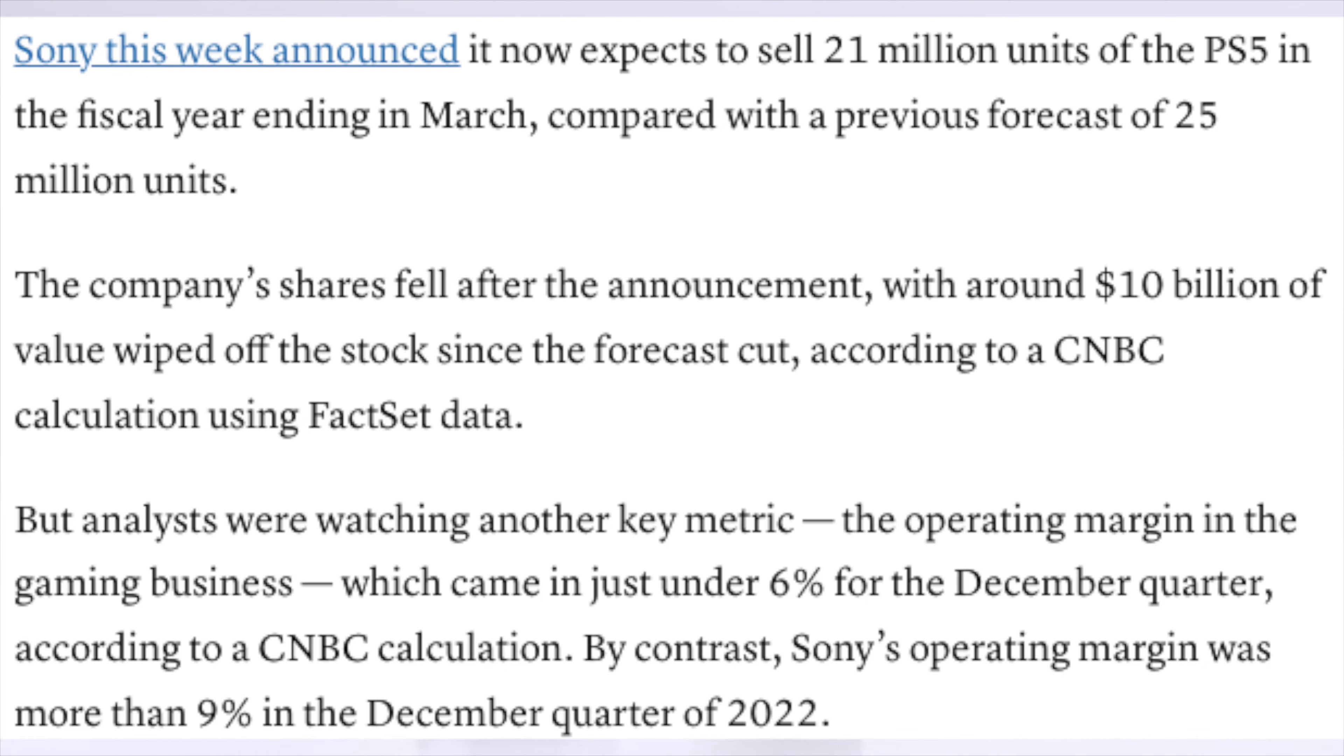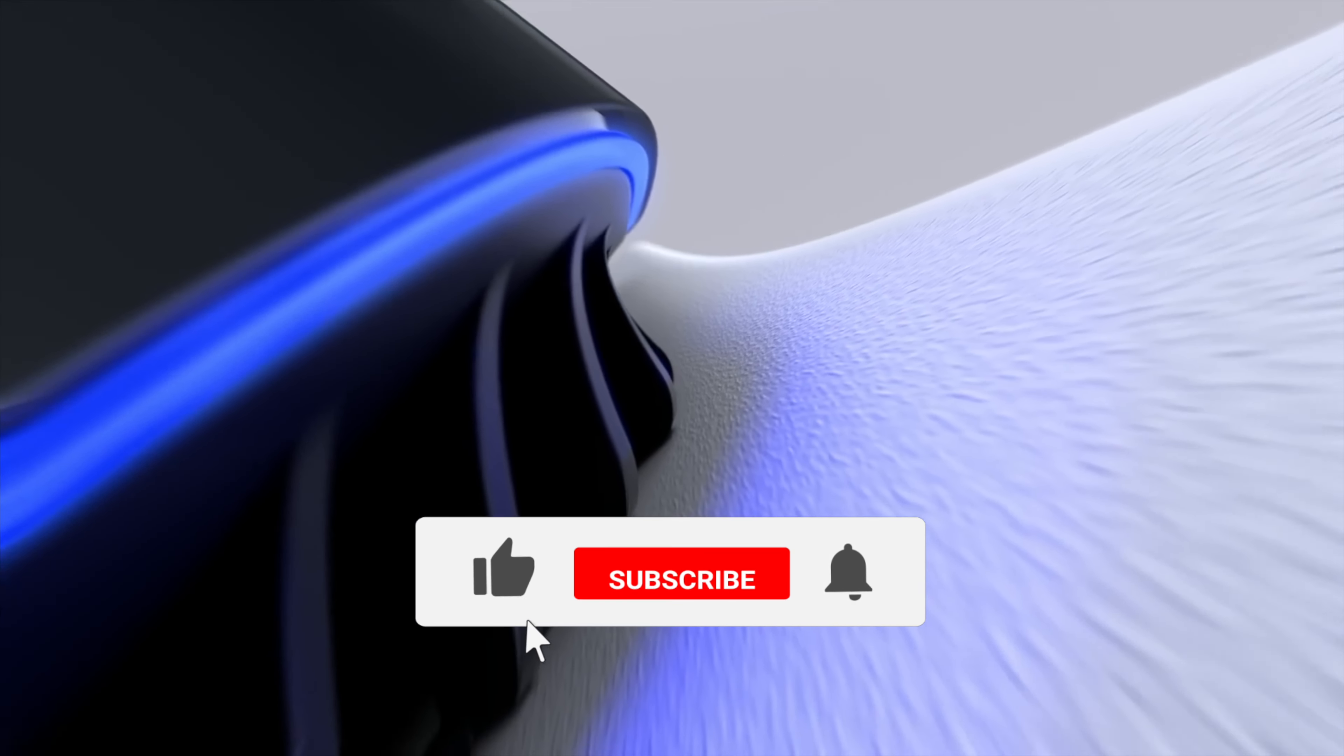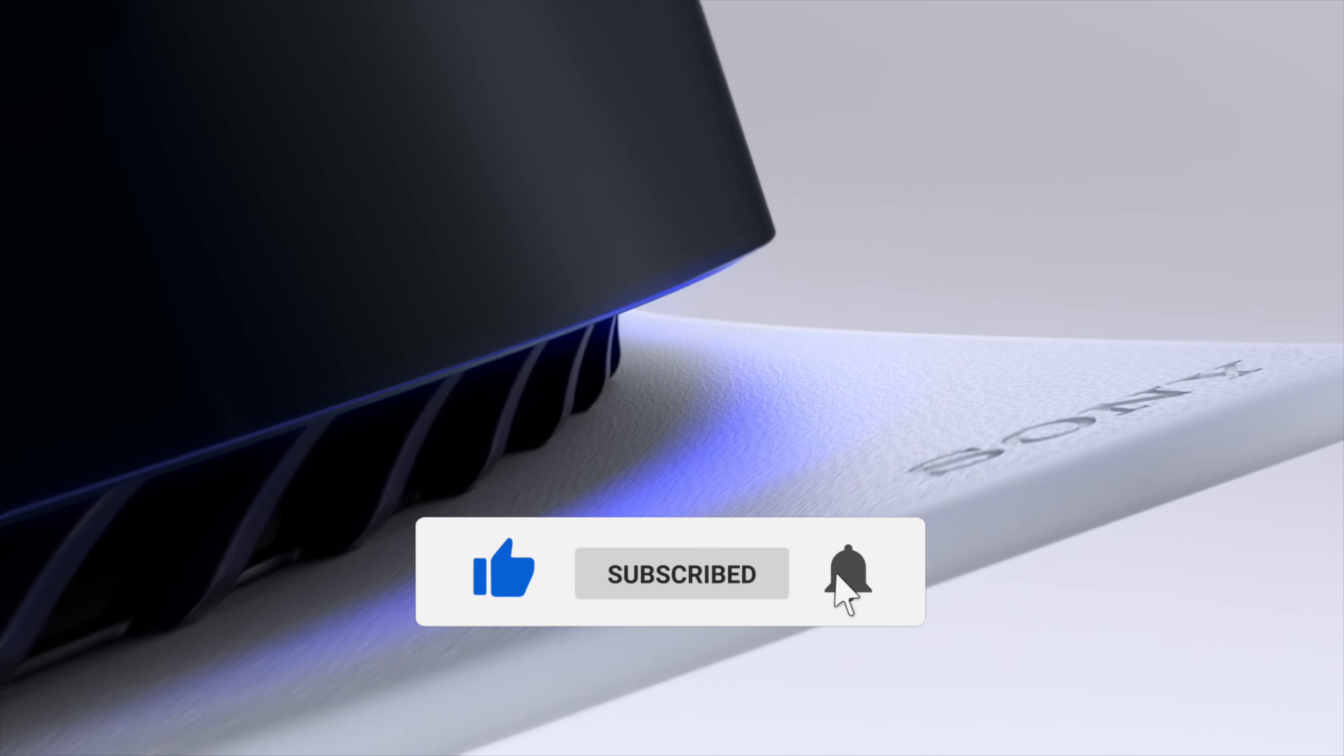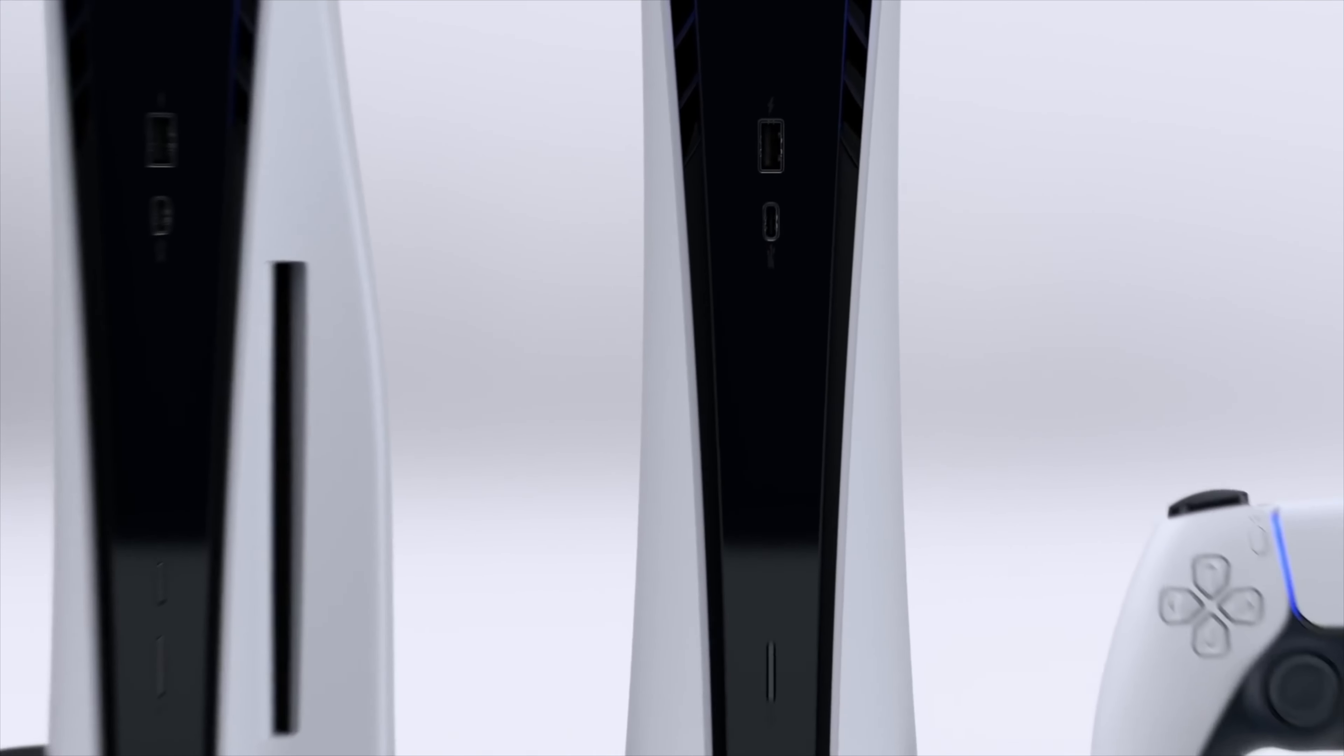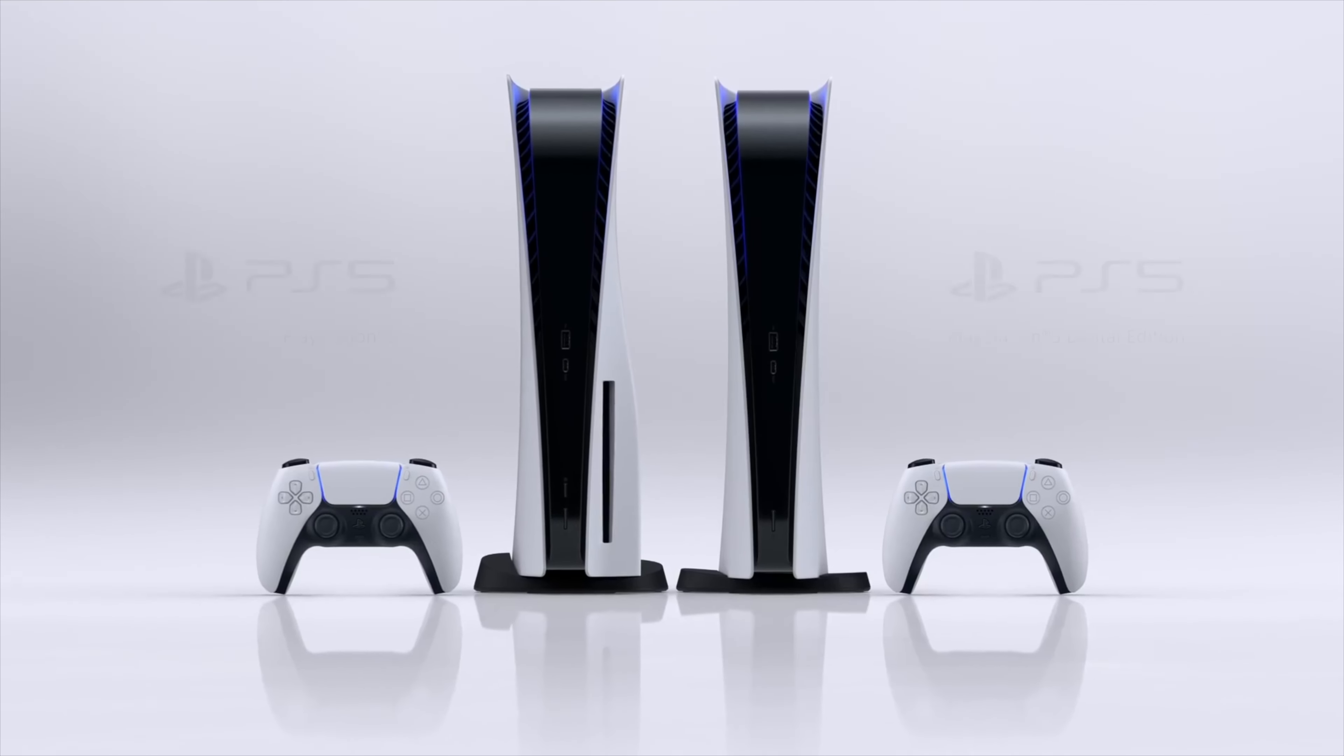It came in just under 6% for the December quarter in 2023. By contrast, Sony's operating margin was more than 9% in December quarter 2022. That's more than a 33% drop off in operating margin and profits. I'm not sure how that's happening as they are raising prices in PlayStation subscriptions, the Plus, the Extra, the Premium. They've also raised games across the board from $60 to $70, so margins have dropped a drastic amount.